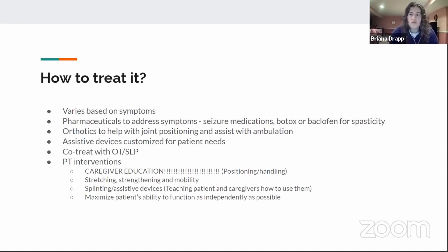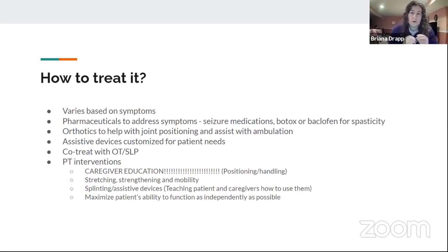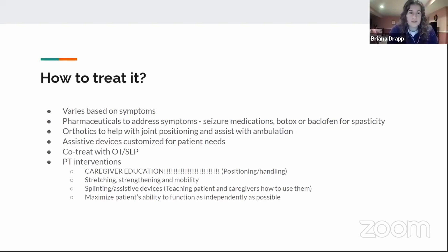Co-treatment with OT and speech is common. Because of the muscular involvement in the mouth, patients may have issues with swallowing or speaking, so speech therapy is involved. OT works on fine motor skills and creates adaptive equipment to help these kids be more independent. In a clinic setting, you will often be co-treating with OT or speech for these children.